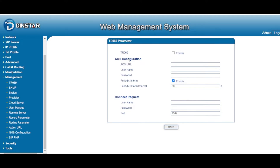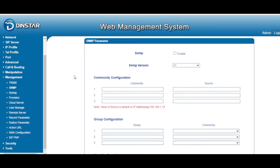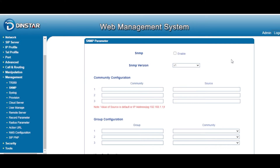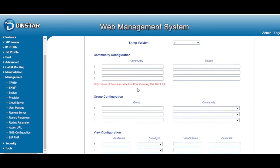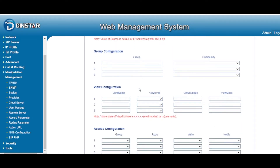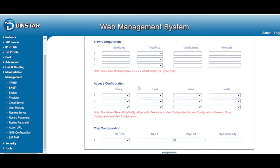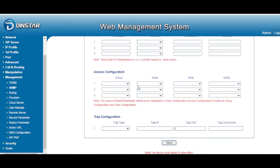Of course, if you want to support SNMP, we also support multiple versions. You can select any version you want to support, fill in the address, fill in the source, fill in the groups, and configure the parameters. It's very useful as well.